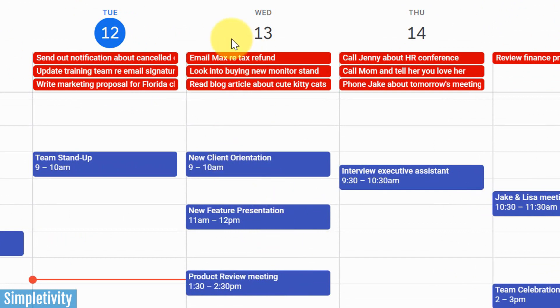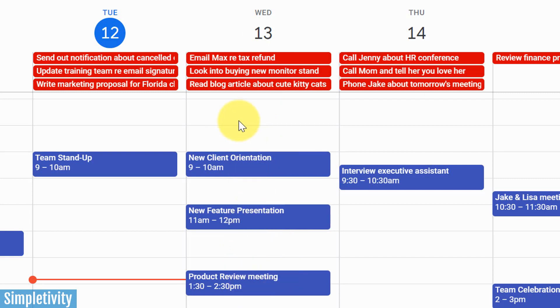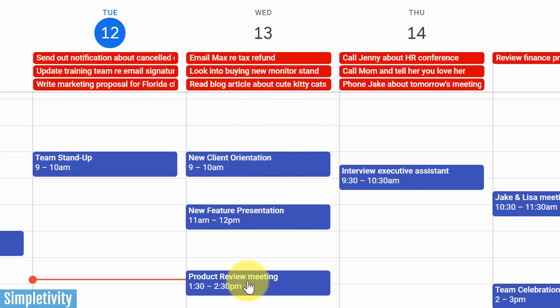For example, if I take a look at my Wednesday here, I've got a number of meetings scheduled. Maybe I can't do all of the things that I would like to do because of these events. And so I want to be able to see that and say to myself, yeah, I've got some more time here on the 14th.